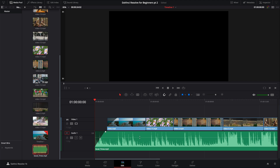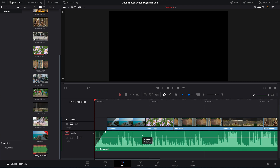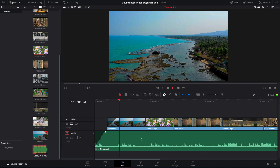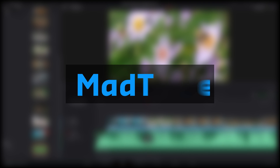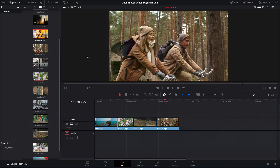Are you looking to take your editing skills to the next level in DaVinci Resolve? Well stick around, I think I can help you out today. Before we begin, it's worth mentioning that if you haven't seen video 1 — DaVinci Resolve for Absolute Beginners Part 1 — go and watch that right now. It'll do you the world of good if you're new to DaVinci Resolve.